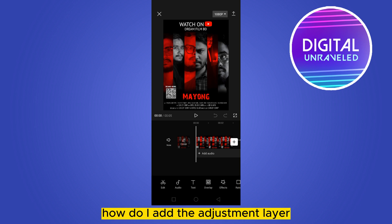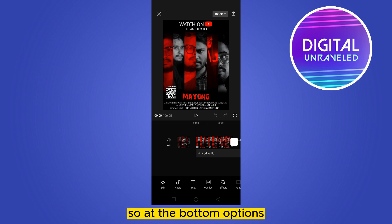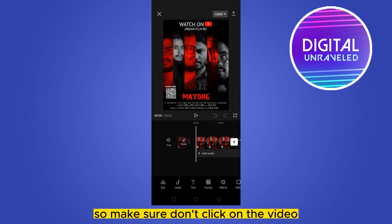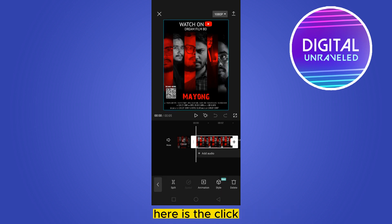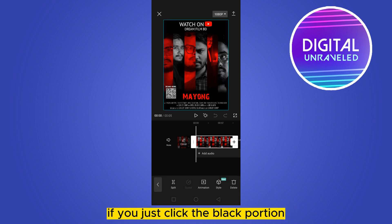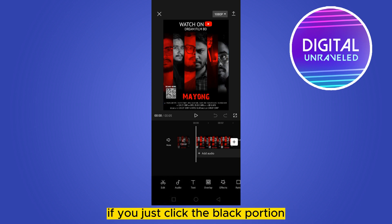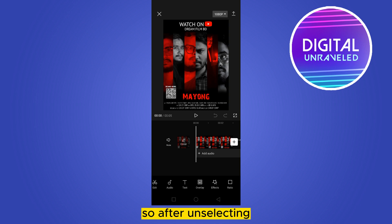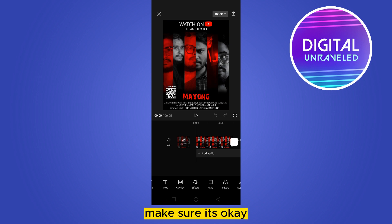Now, how do I add the adjustment layer? At the bottom options you can see there are many options. Make sure you don't click on the video — if you click the black portion it will become unselected. So make sure it is unselected.